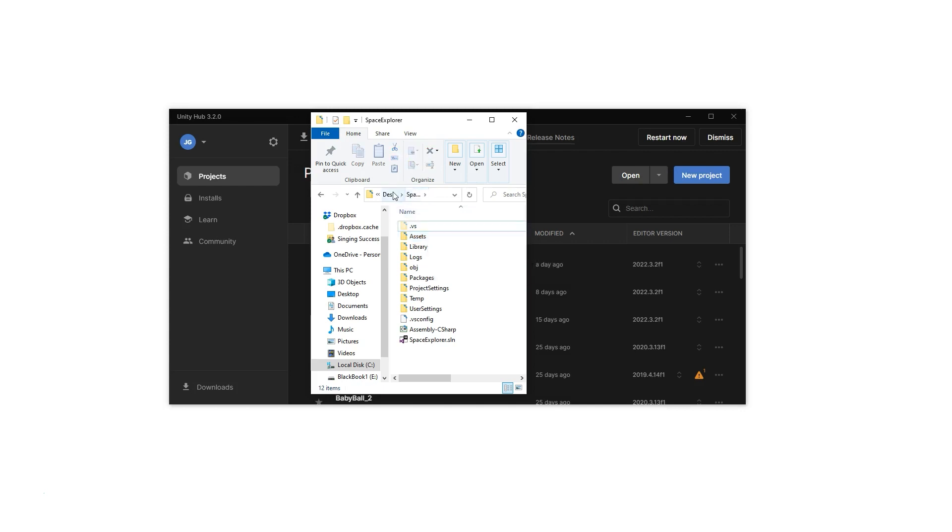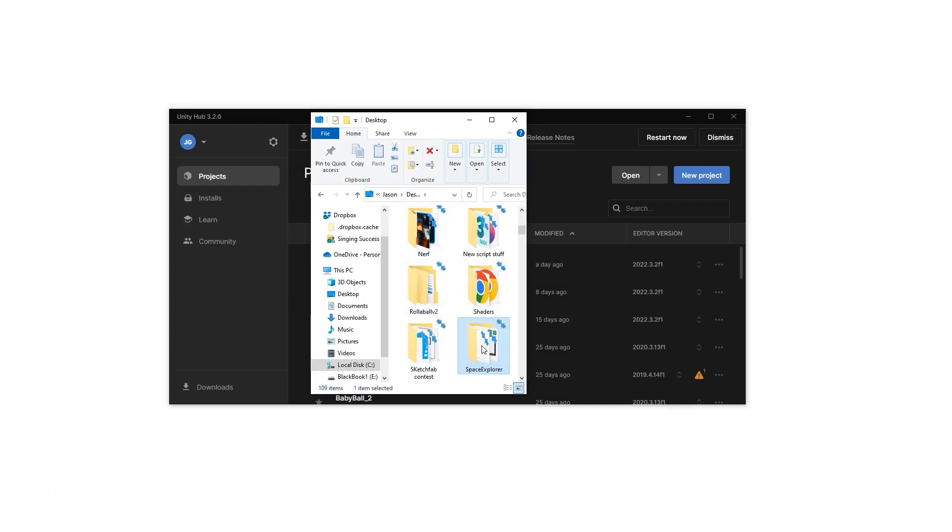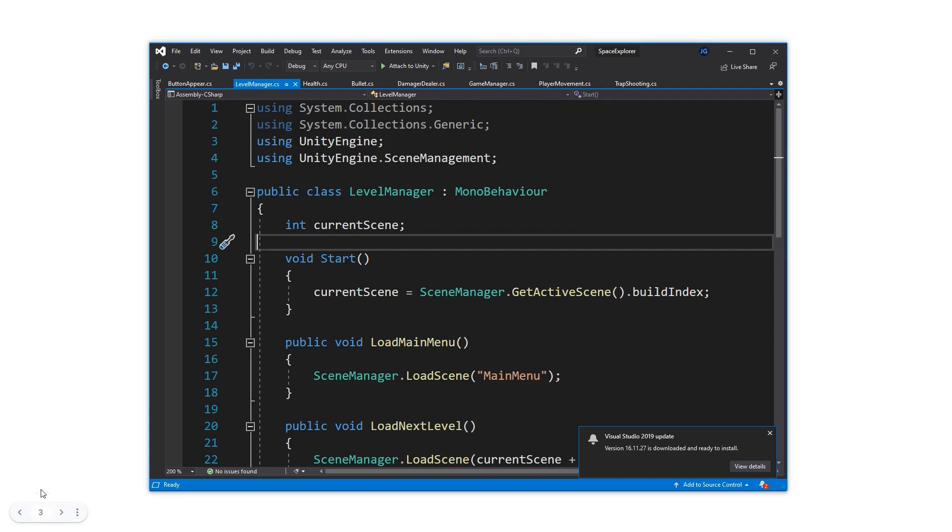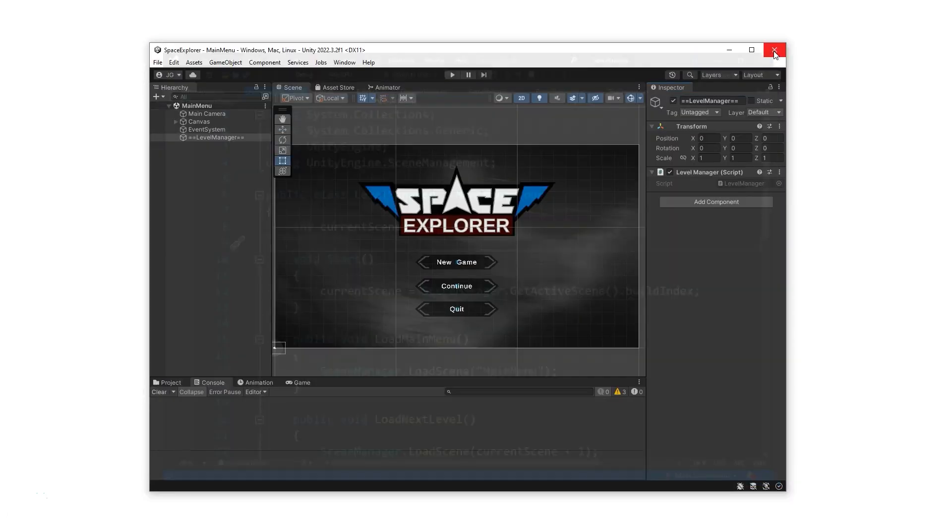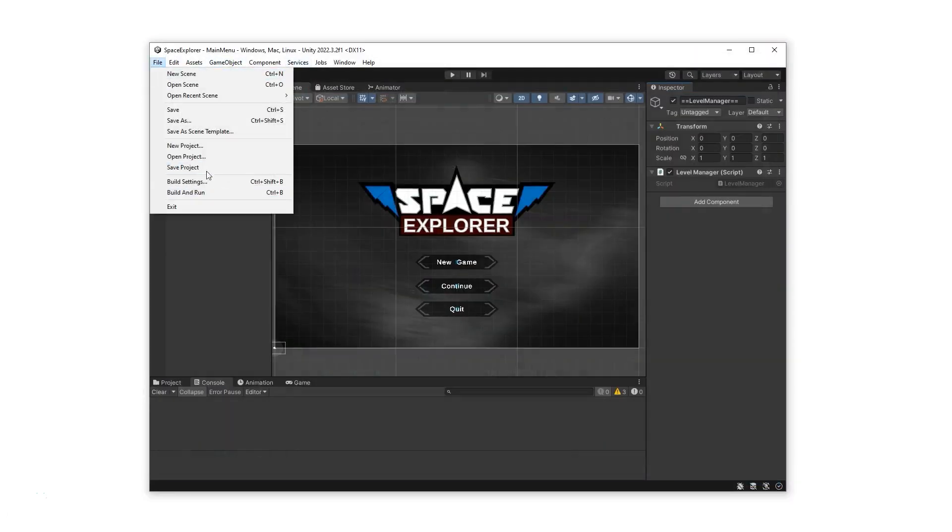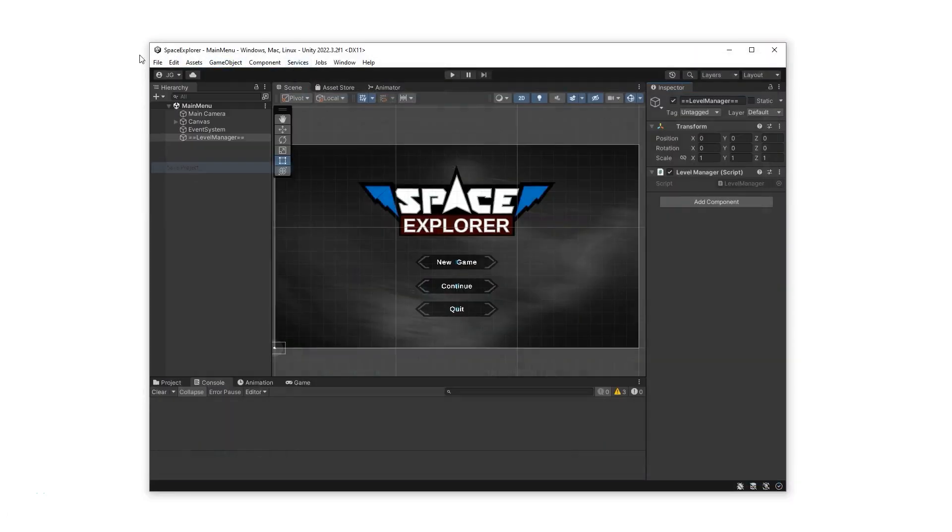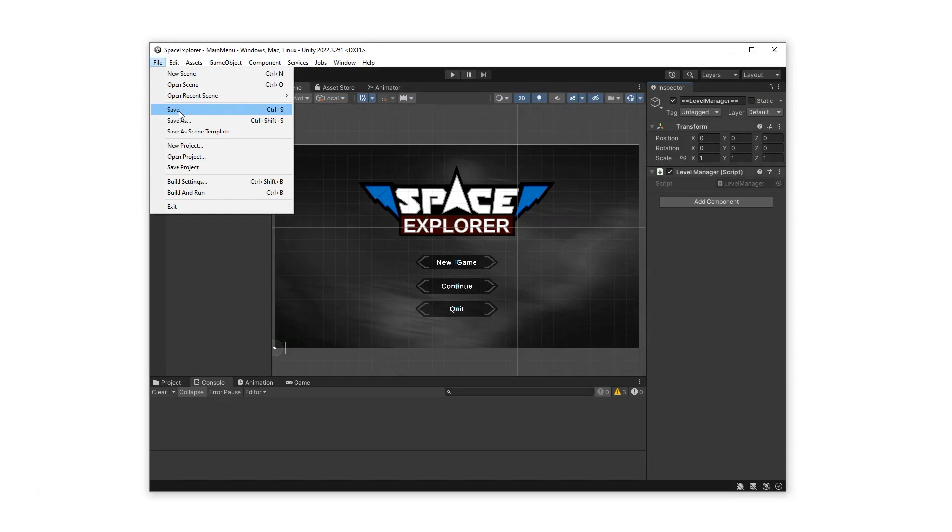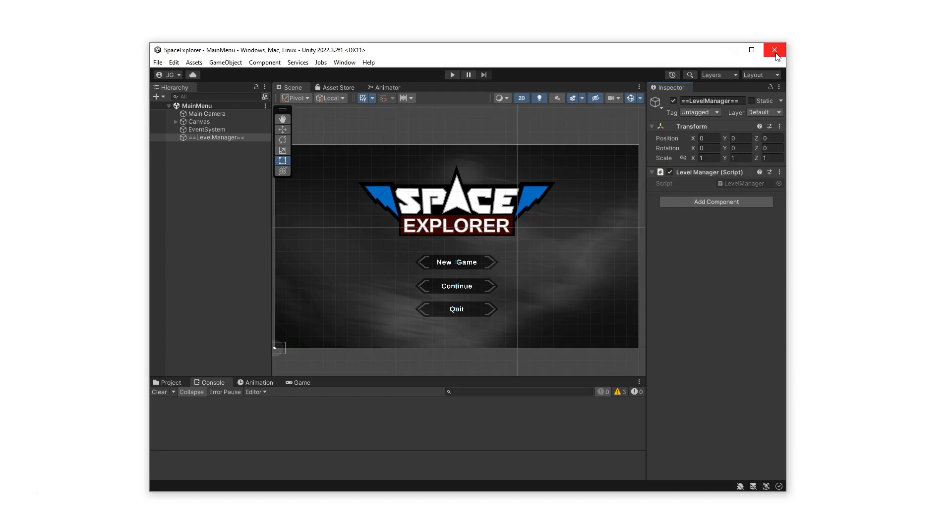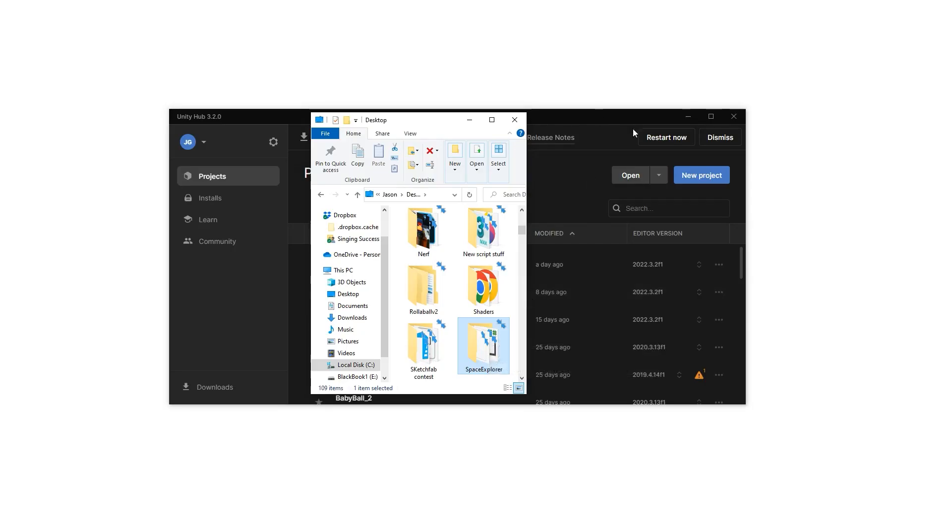So we want to go back. So our Space Explorer... Don't forget to save all your scripts in Visual Studio and close out of Visual Studio. Then also make sure to save your project and save your scene. It'll either say save scene or save, depending on which version of Unity. Save that and close that out.